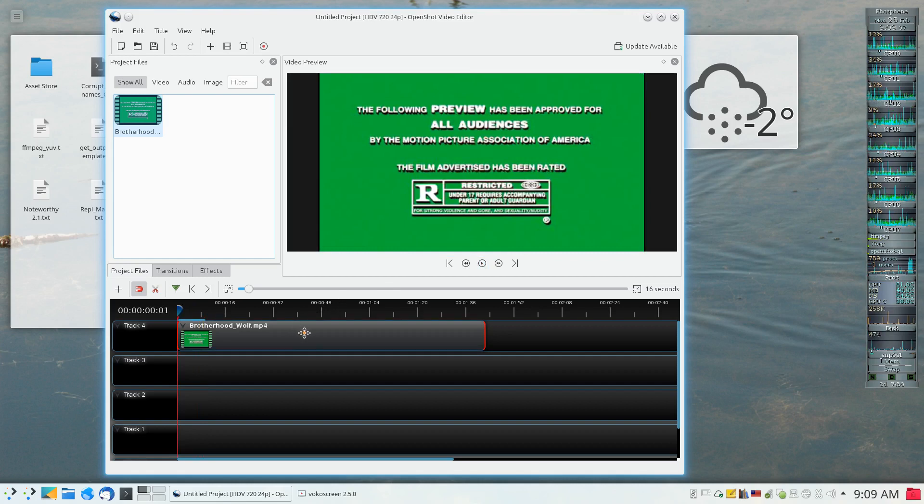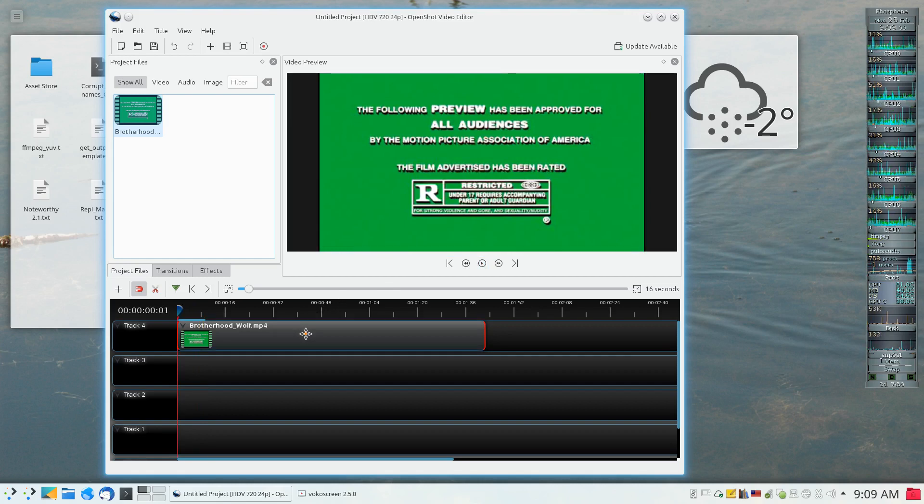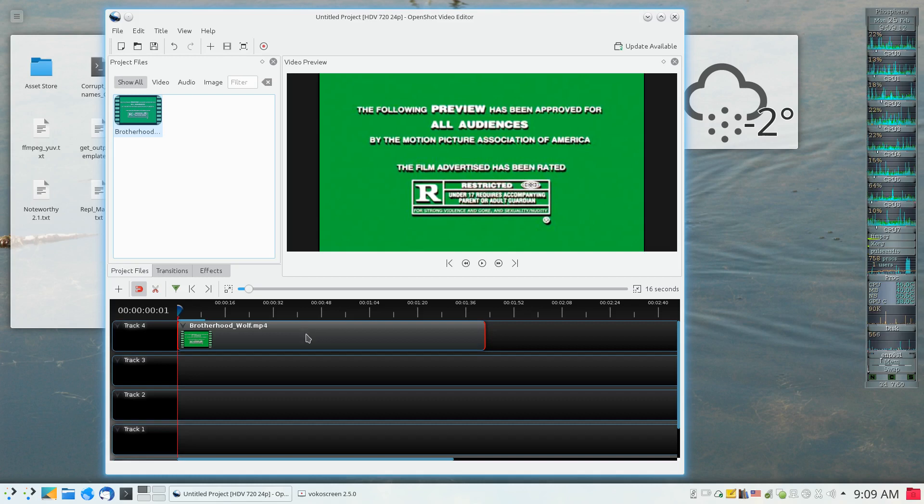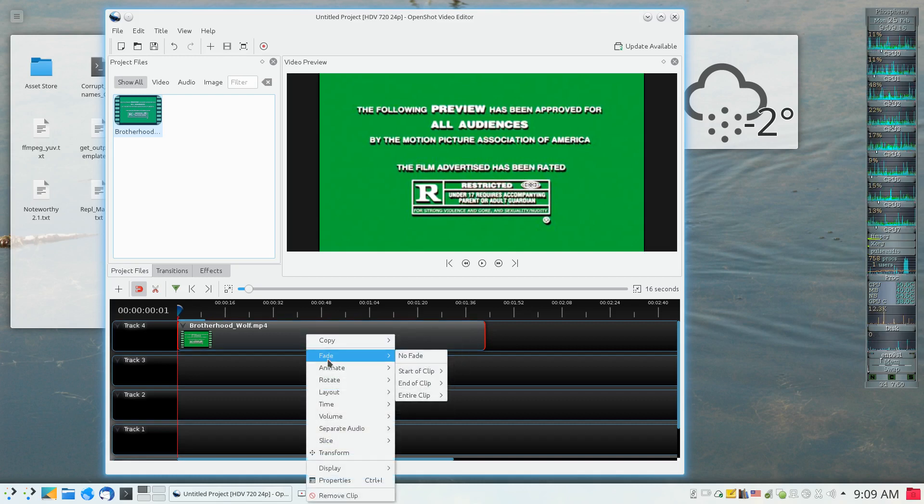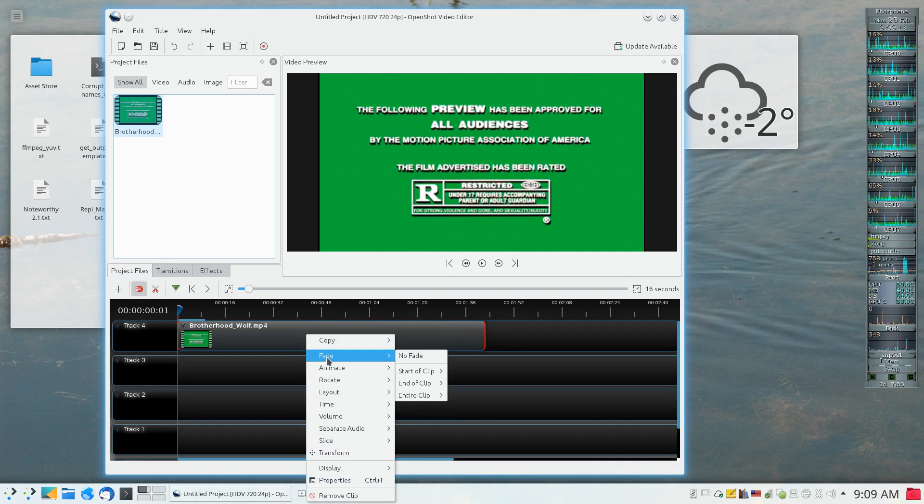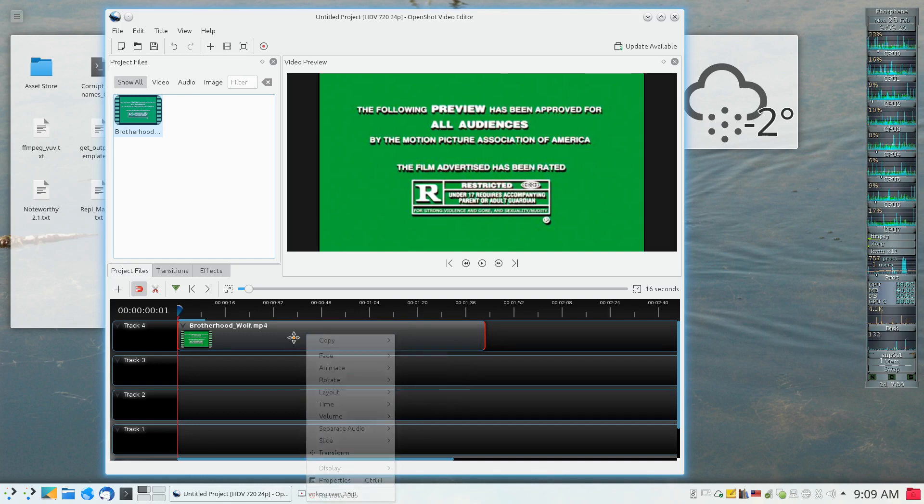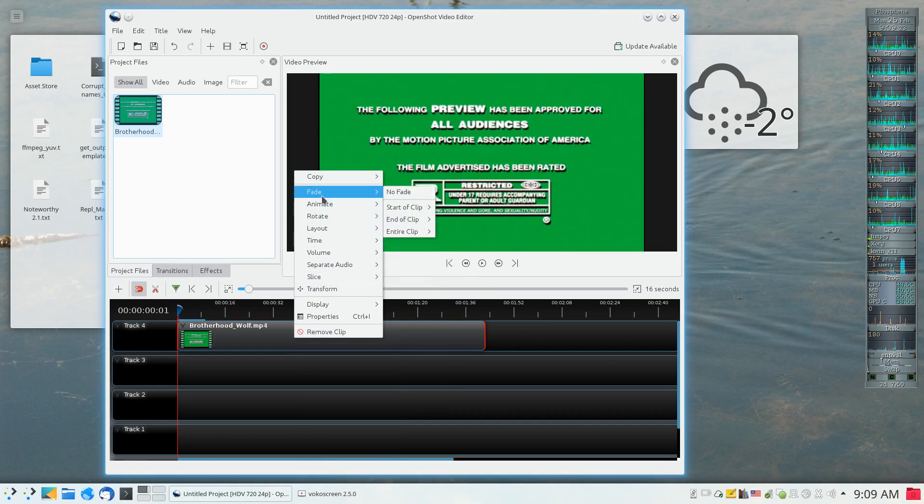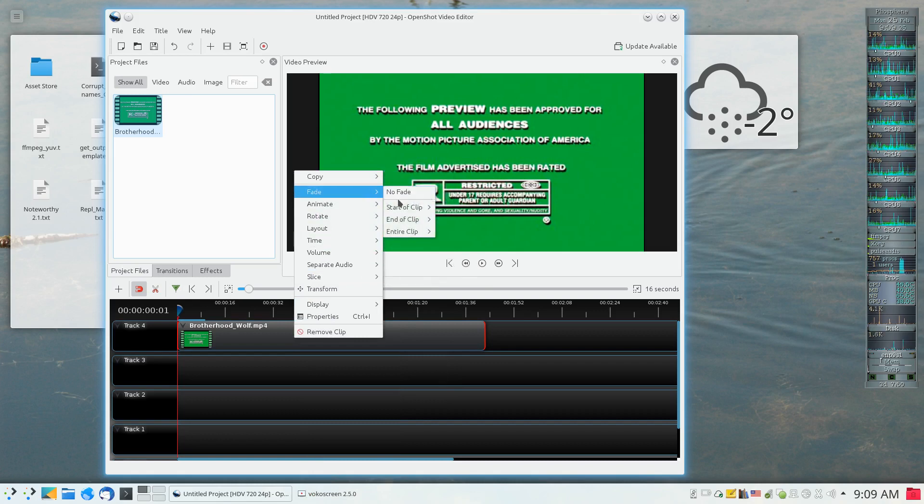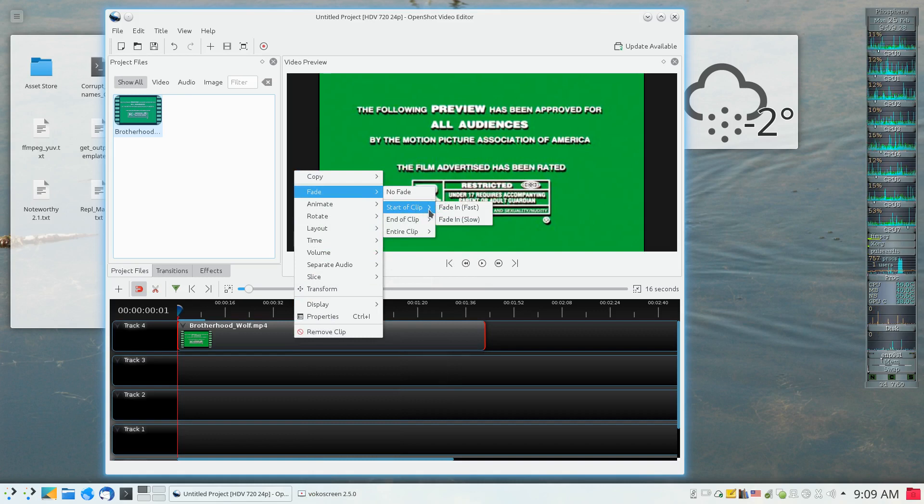But an effect that I can apply to this video clip is to have it fade in as an example. So the way to initiate this is to right-click, and then once you've right-clicked, select fade.